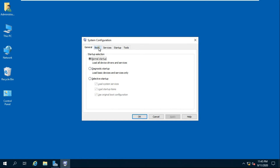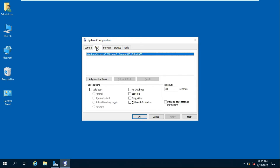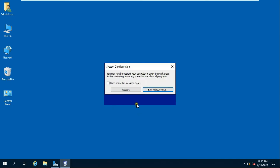Click on Boot. Click Safe Boot and select Active Directory Repair. Click Apply, then click OK, then click Restart.